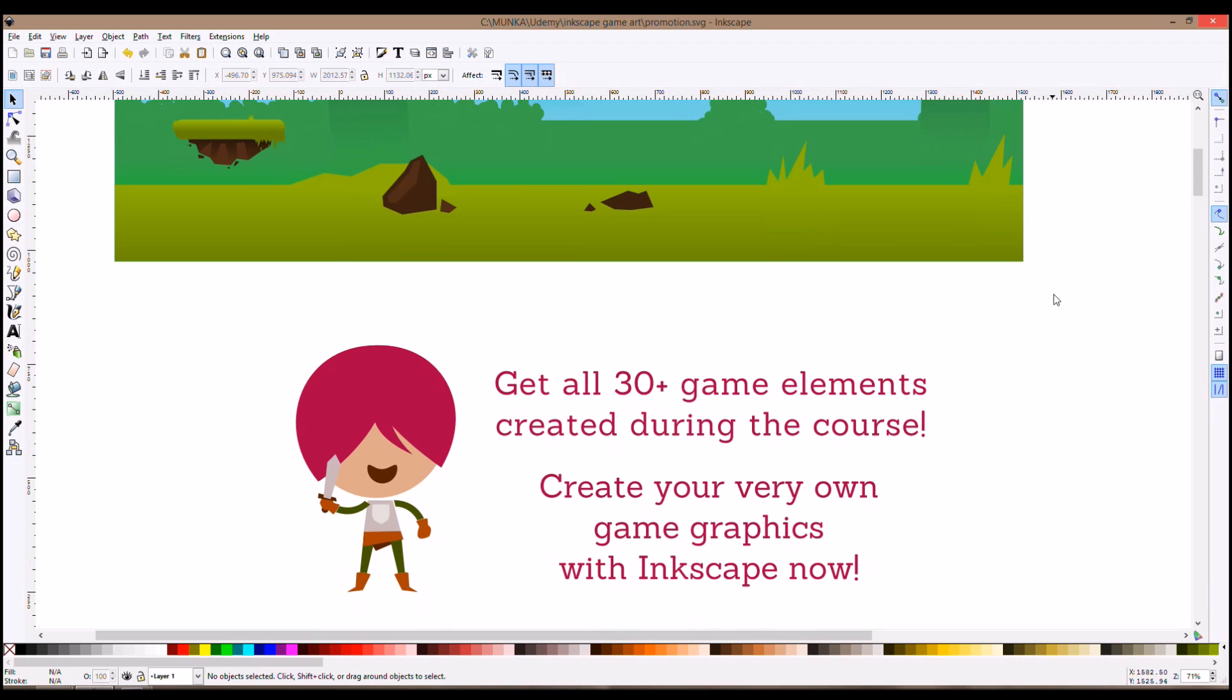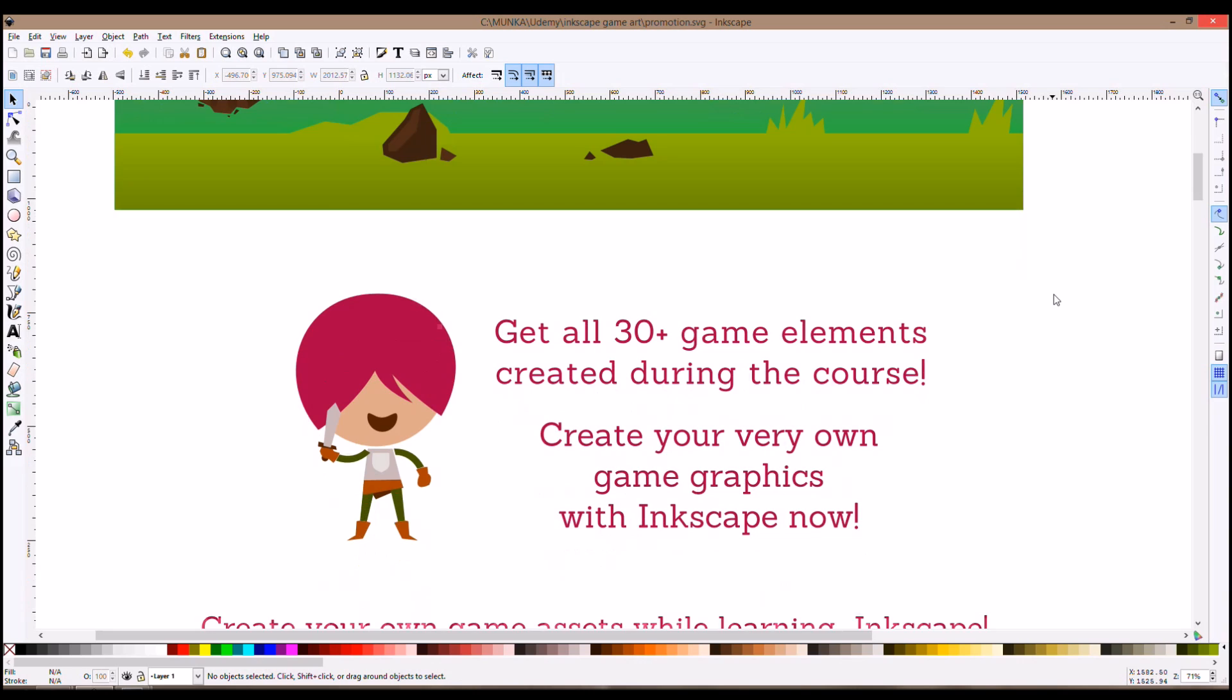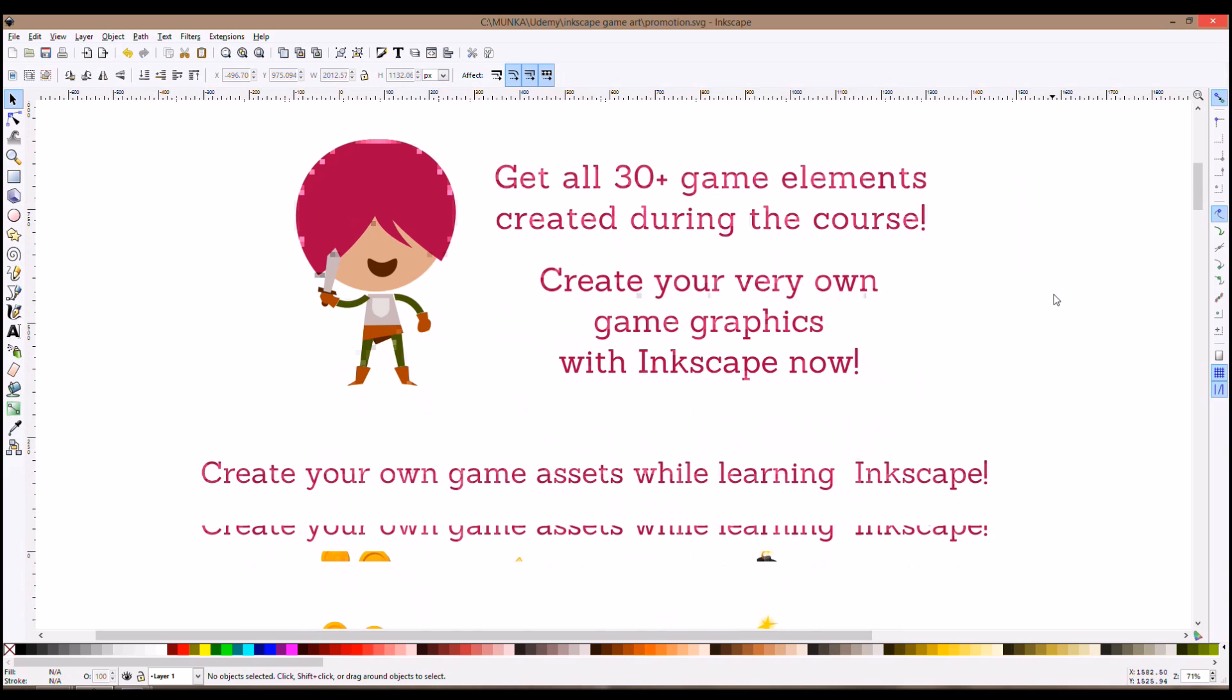We will create more than 30 elements during the lessons and I will give you all 30 with the lesson so you can create and reuse the elements I'm giving to you and start making your own.